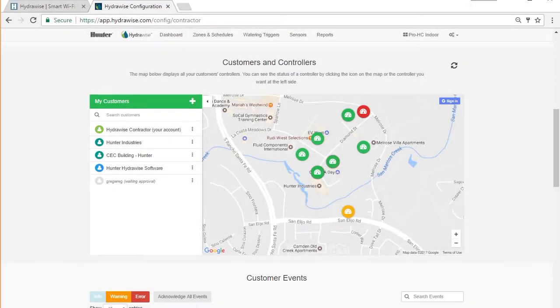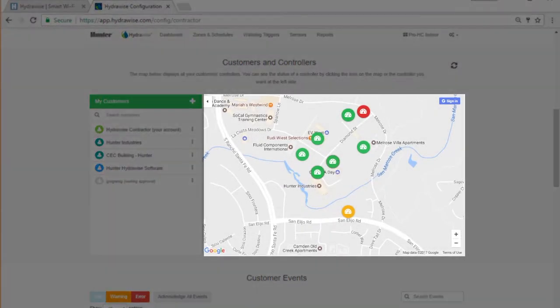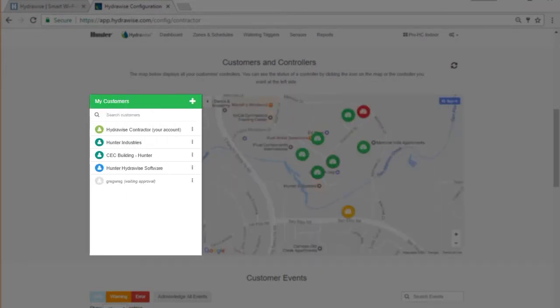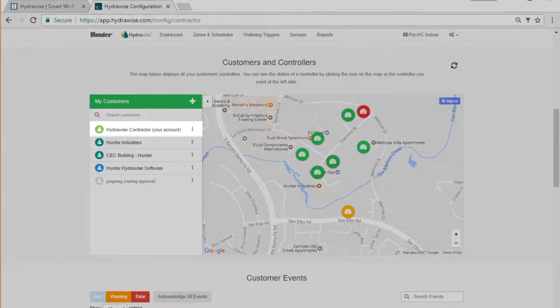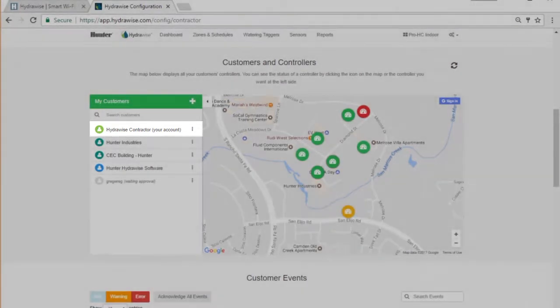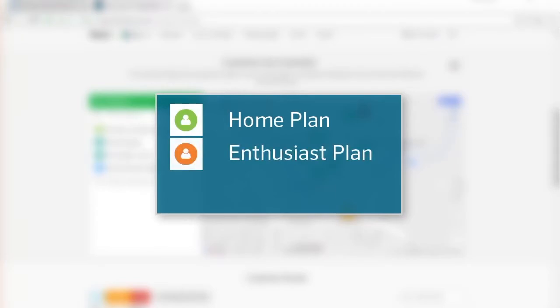The Customers and Controllers map is the main area on the dashboard that you will use. When you first enter the screen, you'll see a list of your customers. The Contractor Account, which is your business account, is always first on the list of customers. Customers will be color-coded by the type of plan they have. Green for a home plan, orange for an enthusiast plan, and blue for a contractor plan.